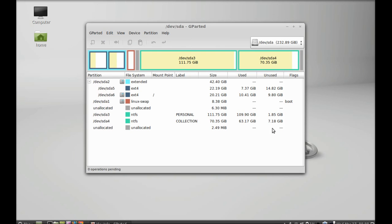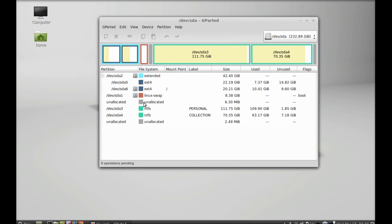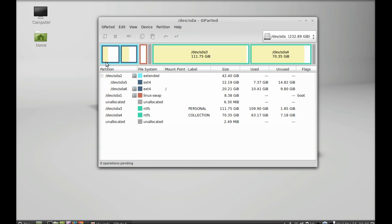You can see here the list of all file system partitions. On the top you can see a yellow color segment and a white color segment. The yellow one is for the disk used space and the white is for unused space. Now I am going to show you how you can modify or edit a partition.